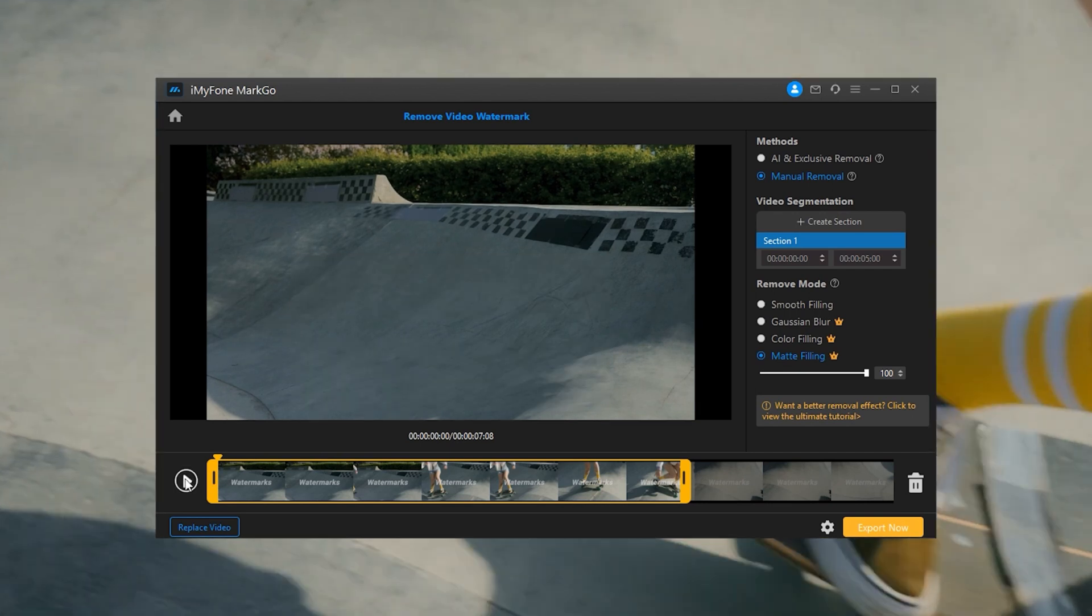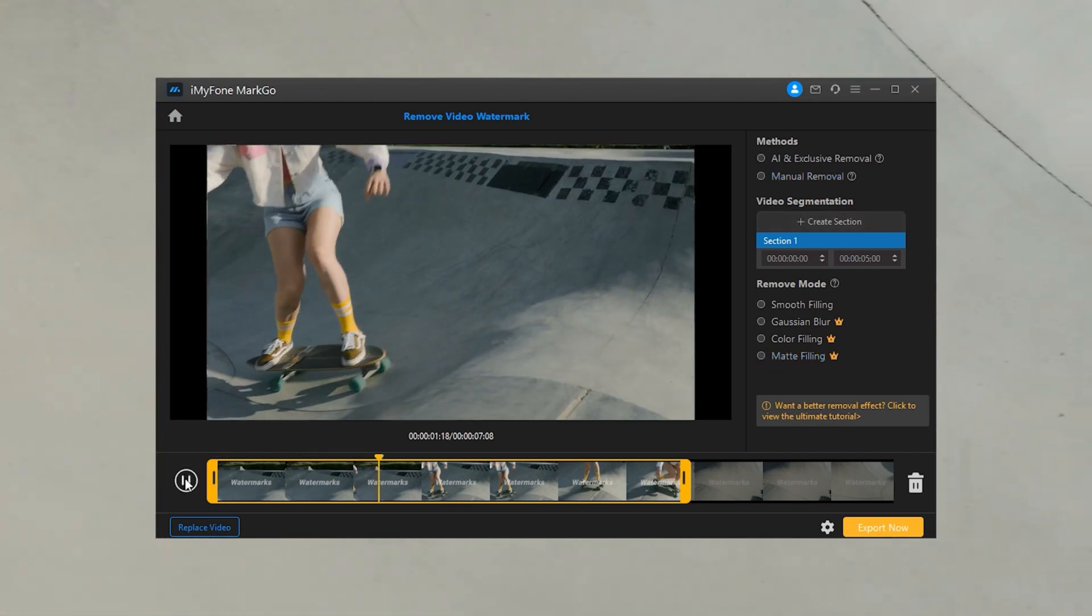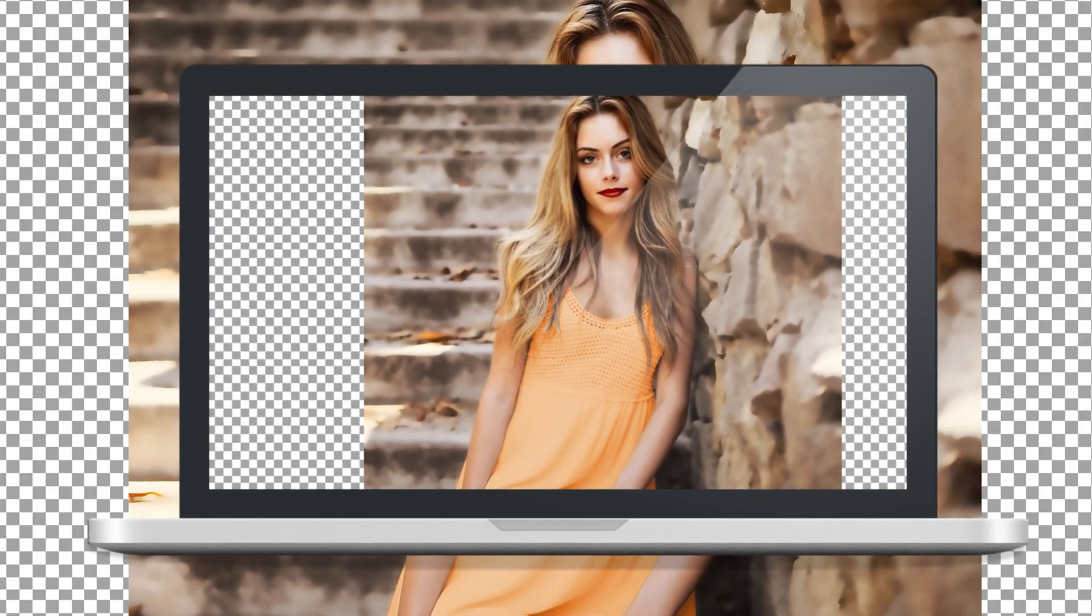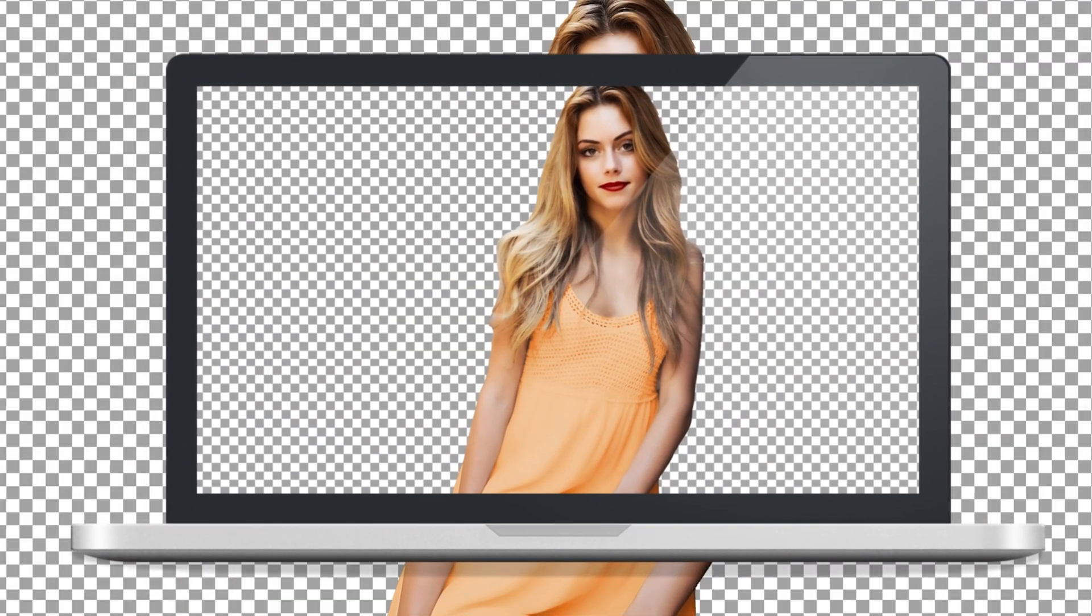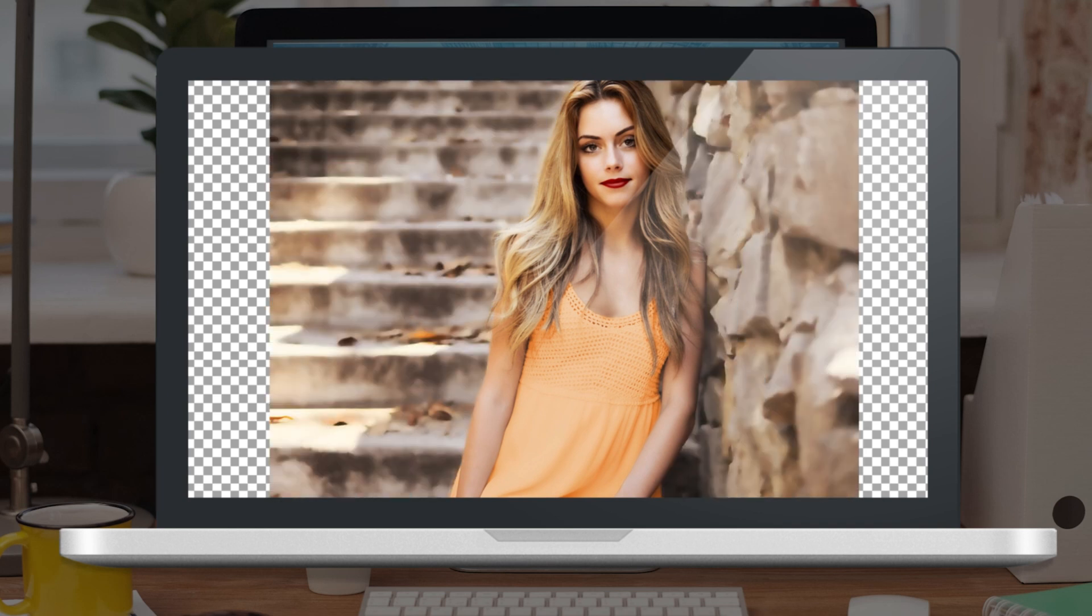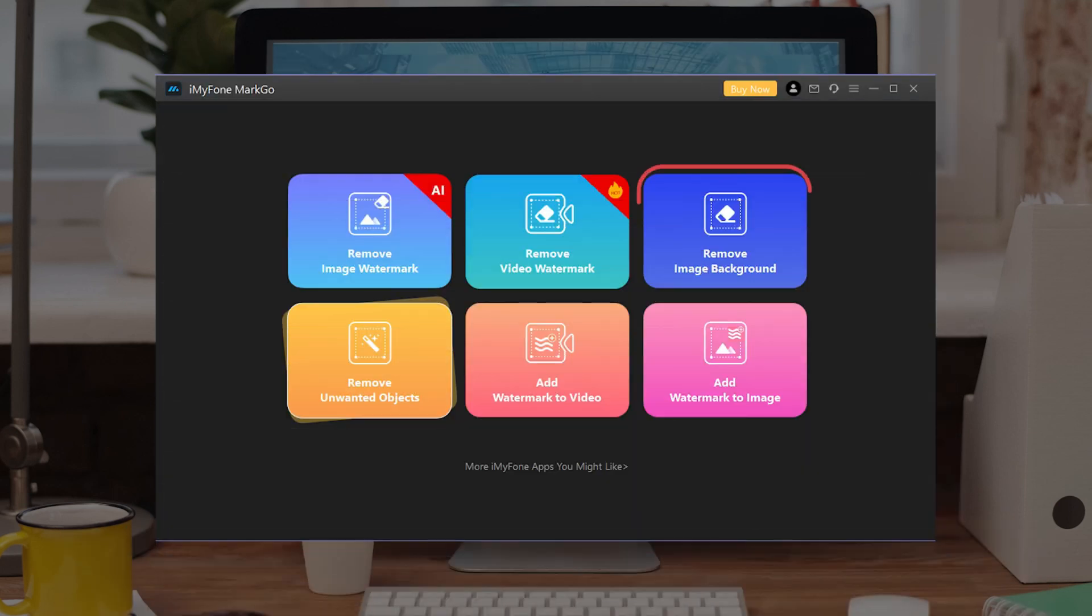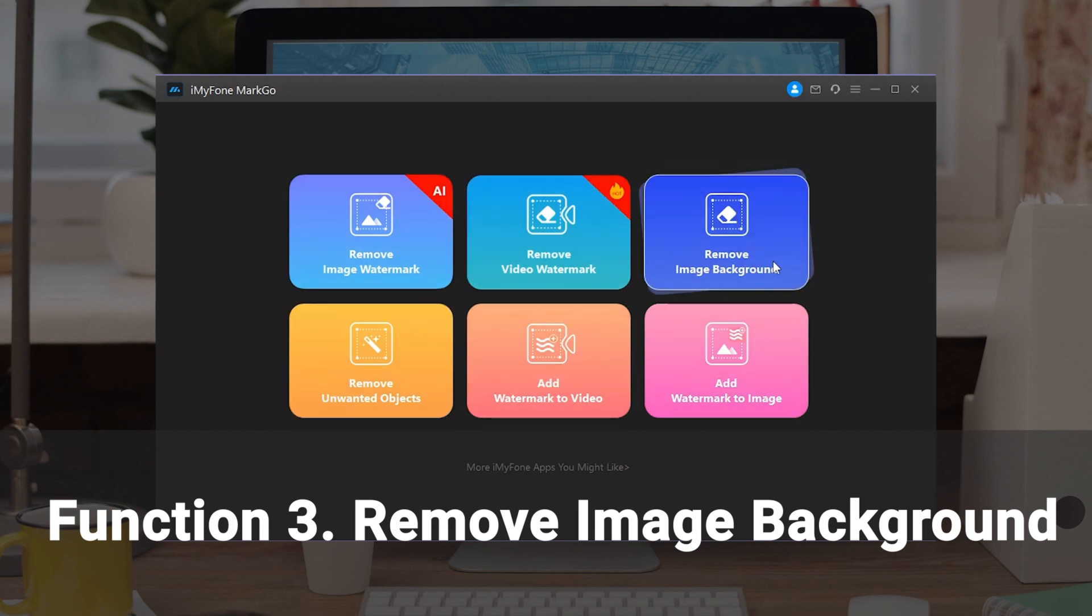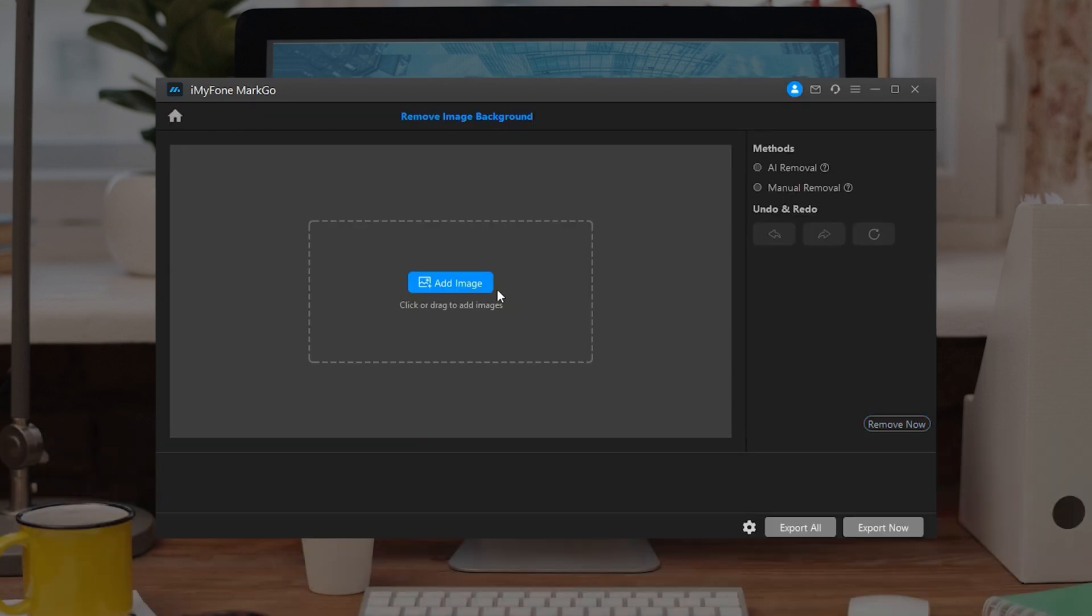Have you ever been haunted by the image background removal? Here, we'll go through MarkGo as an efficient tool for removing background images with a few clicks. Keep watching to learn more! Here comes Function 3: Remove Image Background. Similarly, click on the Remove Image Background button and import the image.